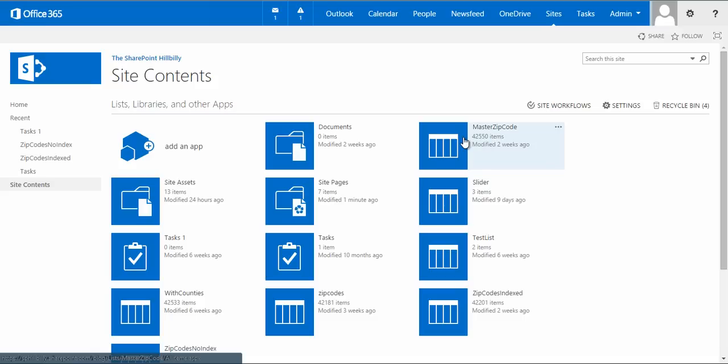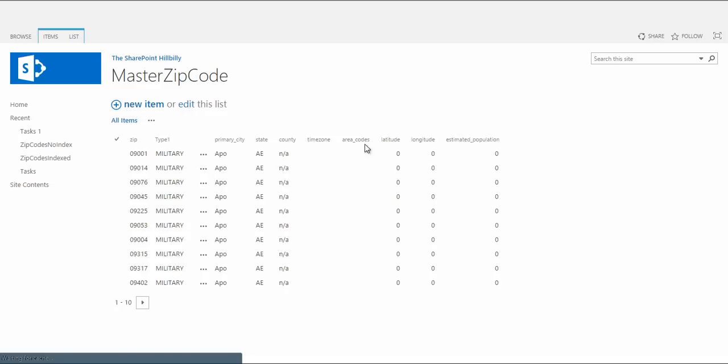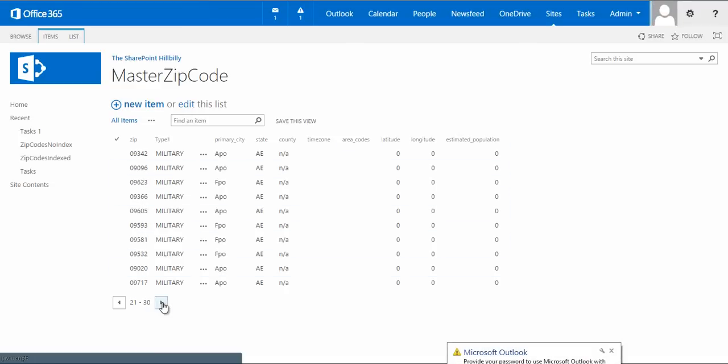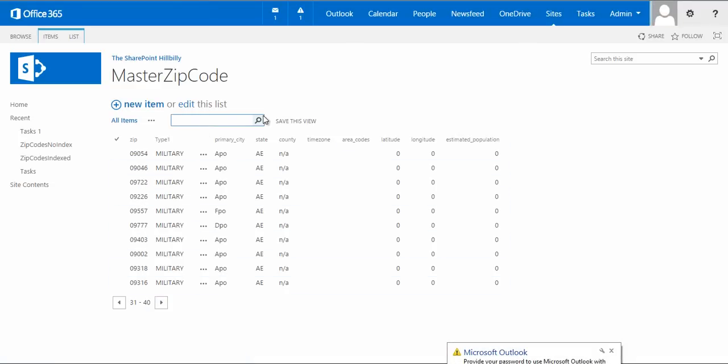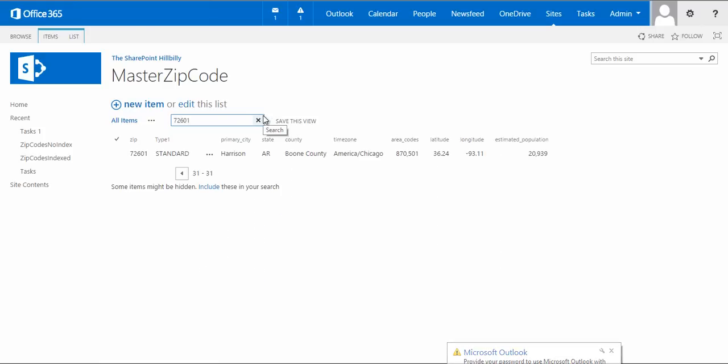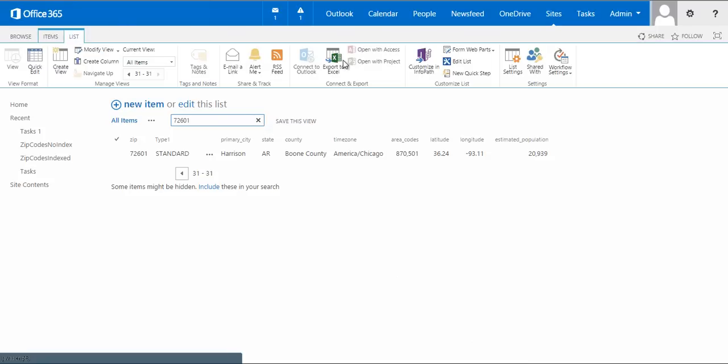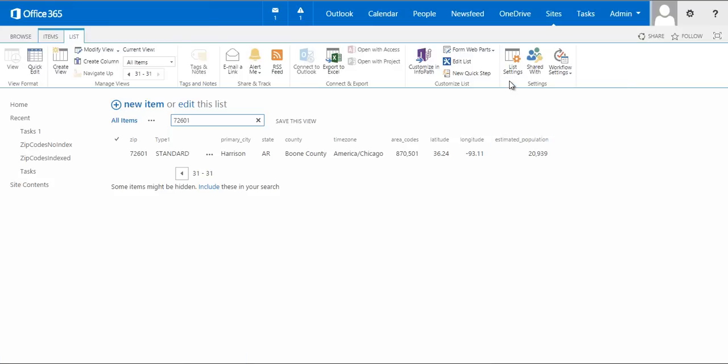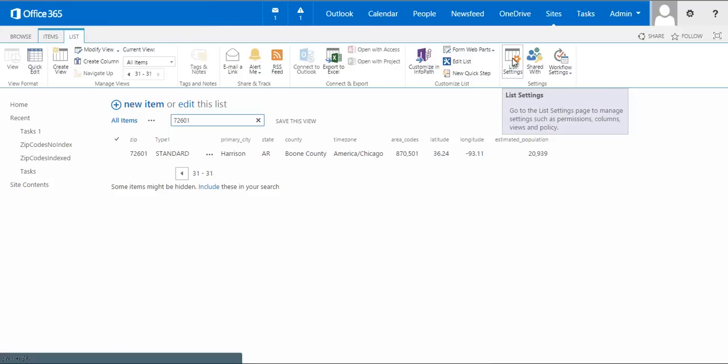Now if we look at this list, you can see that we're able to actually search through the list, page through the data. I could look for specific zip code if I wanted to, and it will bring up that zip code. So you can still get to your data for lists that contain more than 5,000 items. However, if you want to really create a view that's usable for the user, that maybe it's grouped by something, you can't really do that.